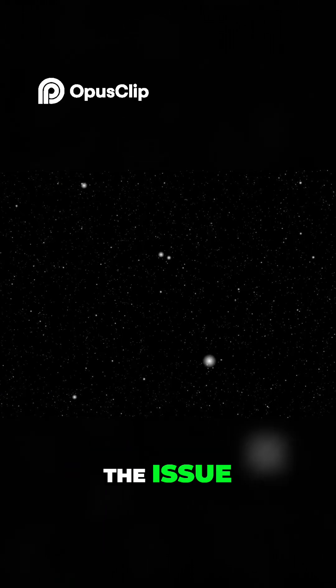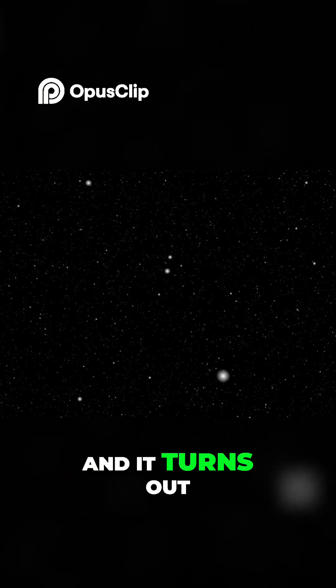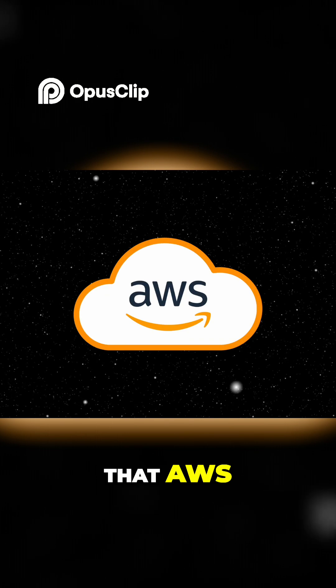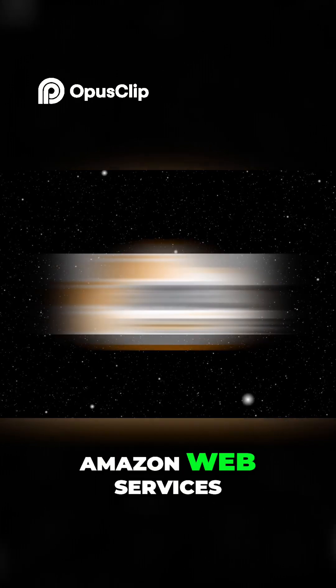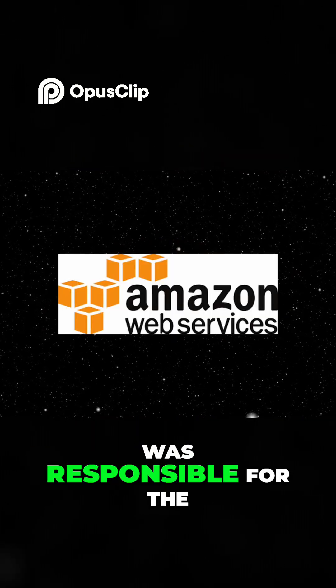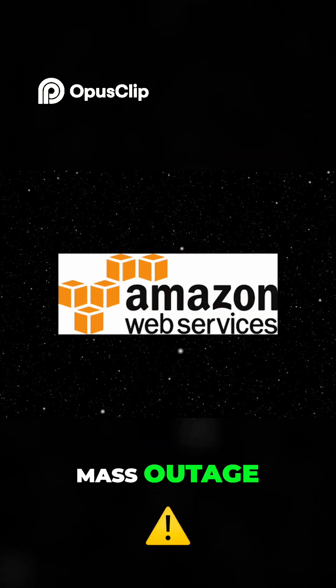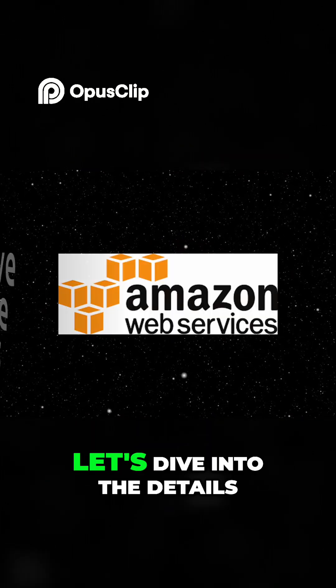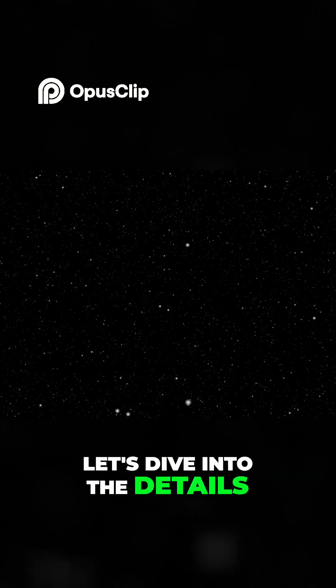Engineers scrambled to fix the issue, and it turns out that AWS, Amazon Web Services, was responsible for the mass outage. Let's dive into the details.